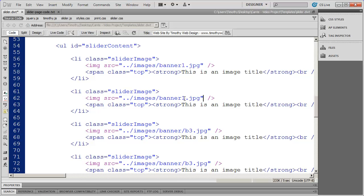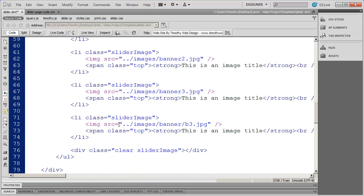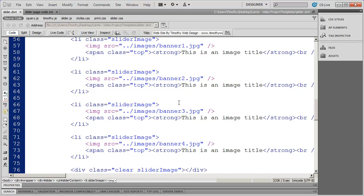I'll paste the path in and change it to banner two, then highlight the next, paste, and change to banner three, and again for banner four. I usually name my images sequentially so I can easily tell the order I want them in and know what they are.